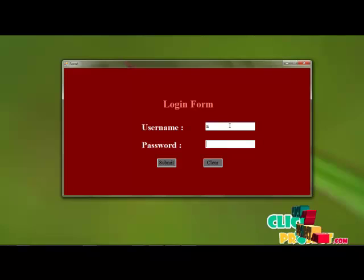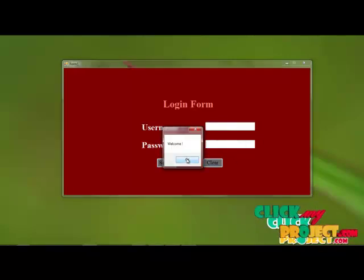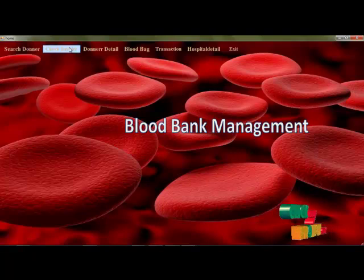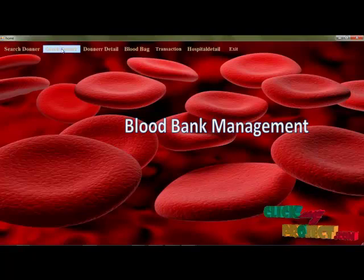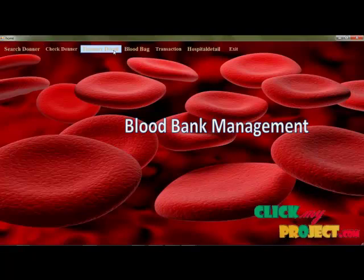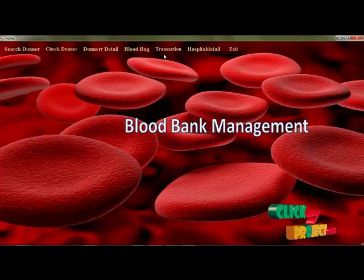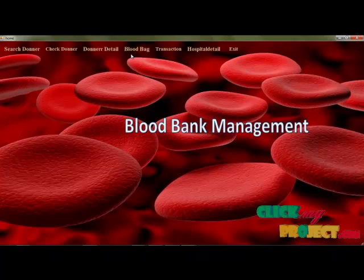This is the login form. By entering the username and password, you can access the page. There are certain options like search donors, check donor detail, donor detail, blood bag detail, transaction, hospital detail, etc.